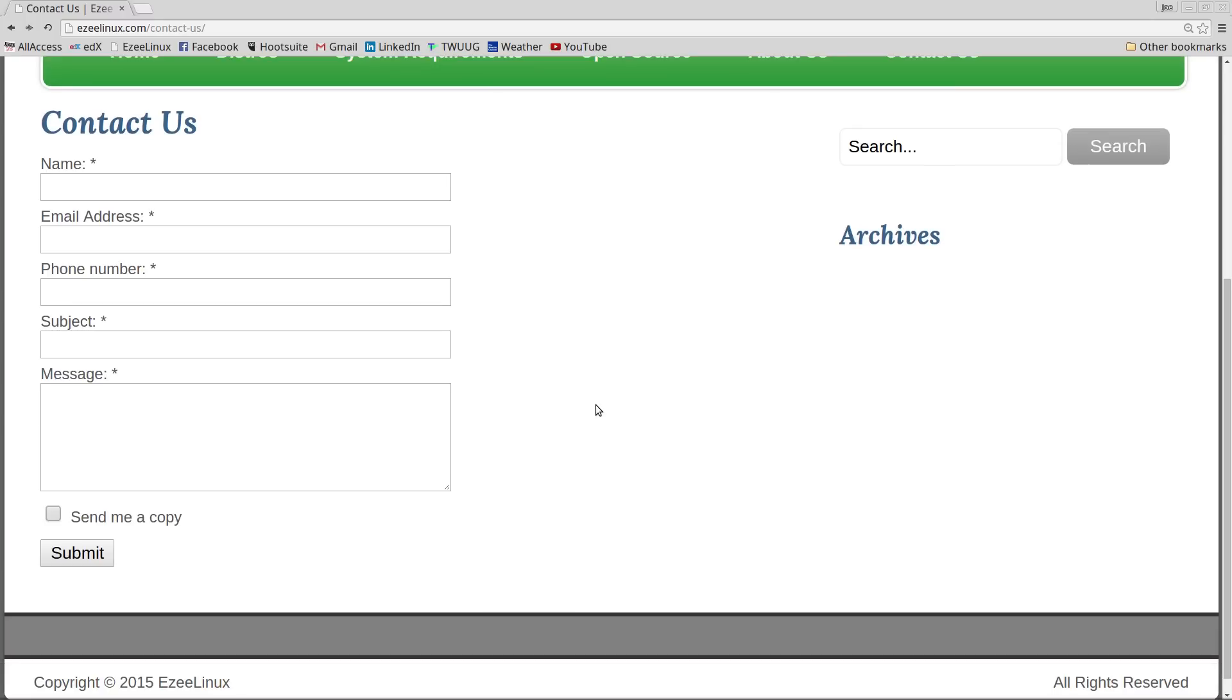The first consultation is absolutely free. We'll talk about Linux and what you want to do with it and what kind of hardware you want to run it on. Then we're going to set up a time where we will get together and I will step you through the process of installing Linux on your machine and configuring it so it'll do what you want it to do.